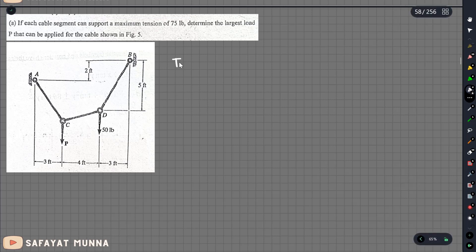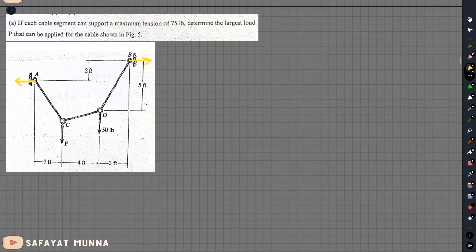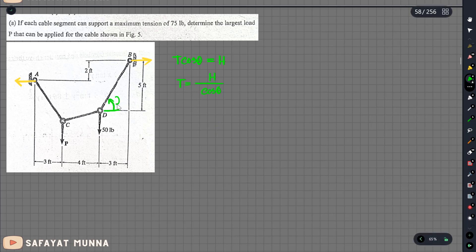T is the tension. The cable has a horizontal component H. The horizontal component is H, the support provides a horizontal reaction, and T cosθ equals H, which means T equals H divided by cosθ.